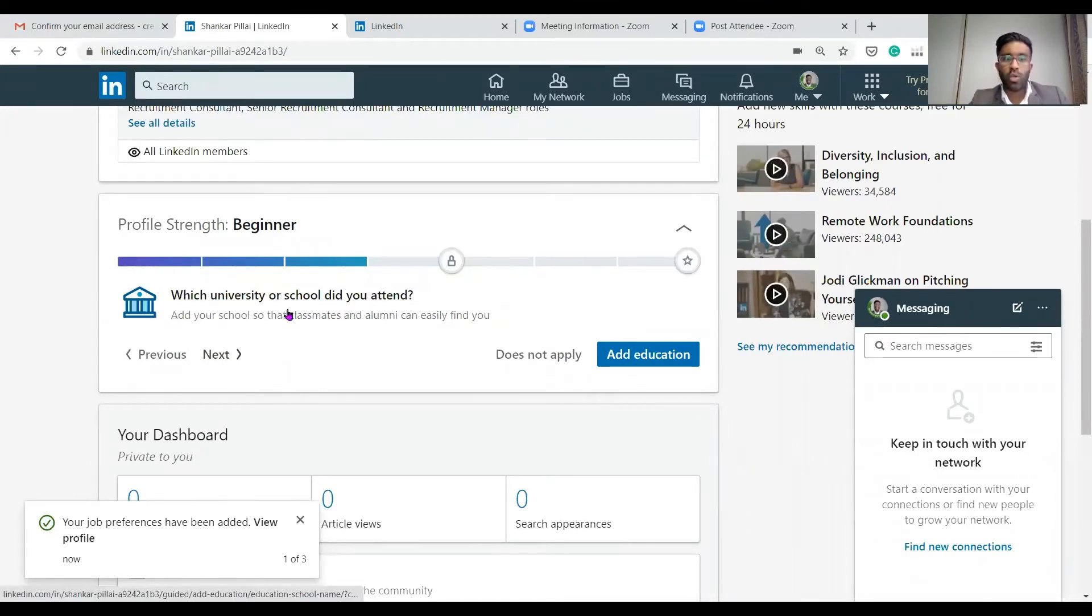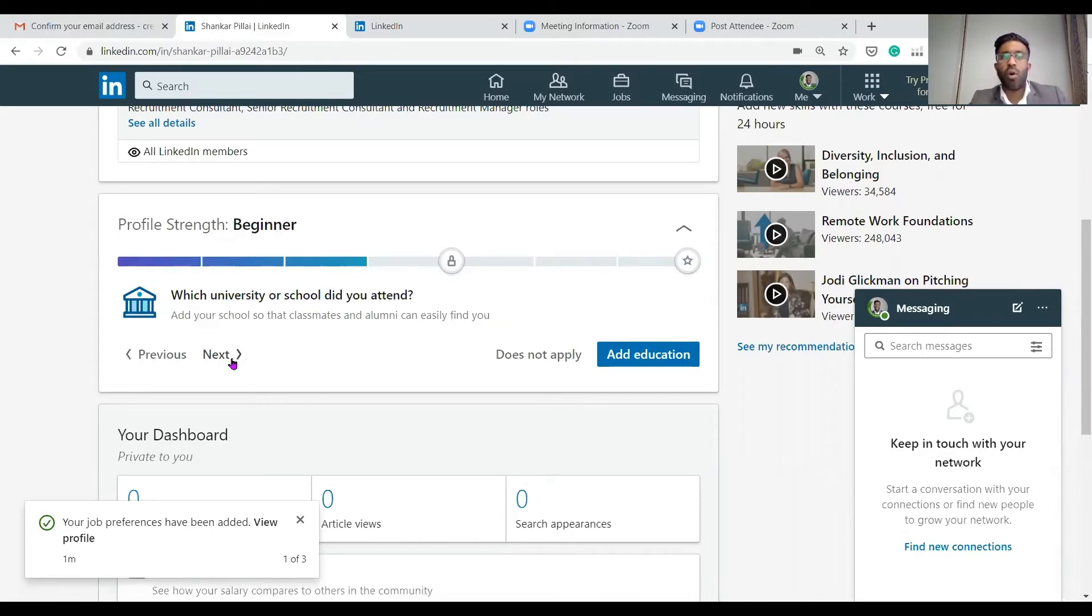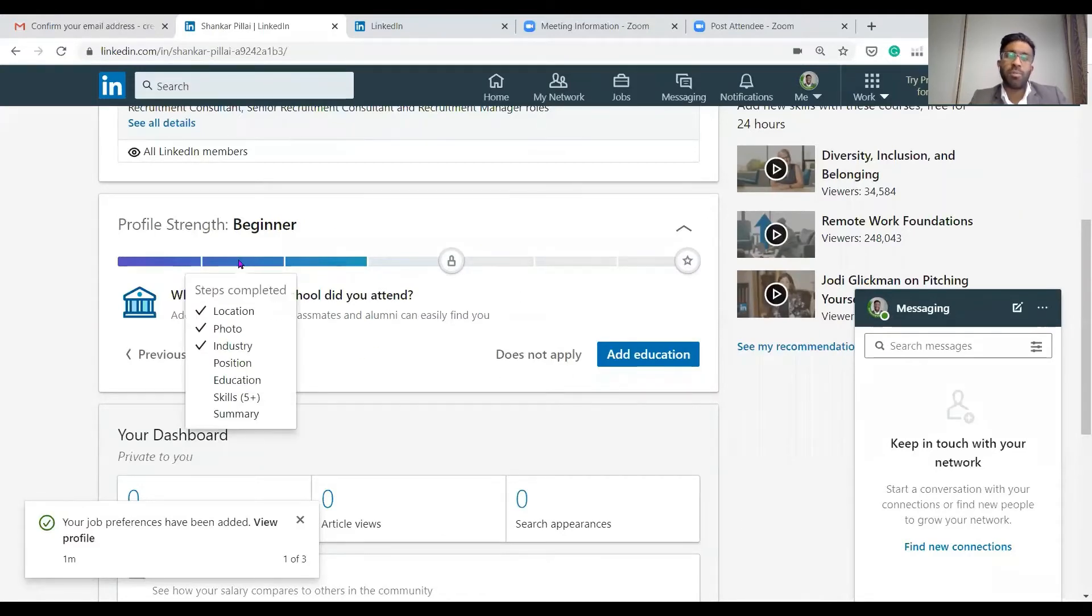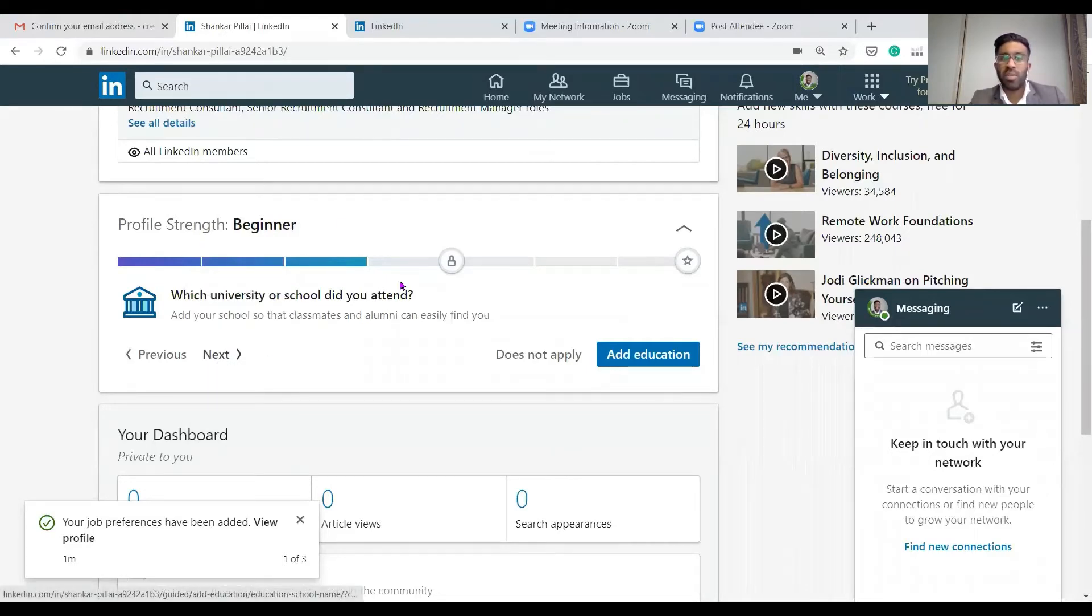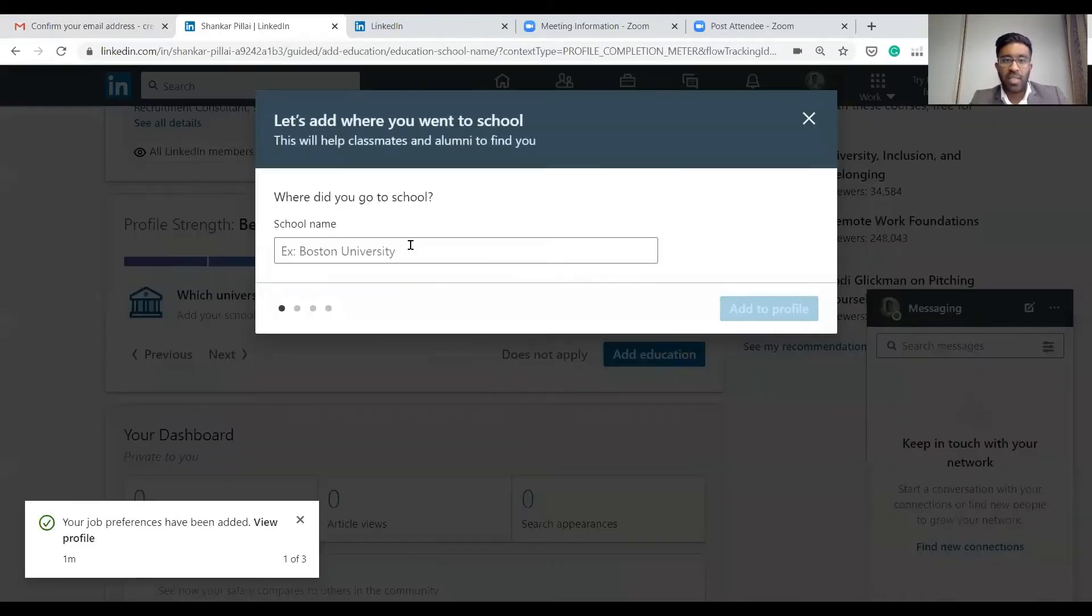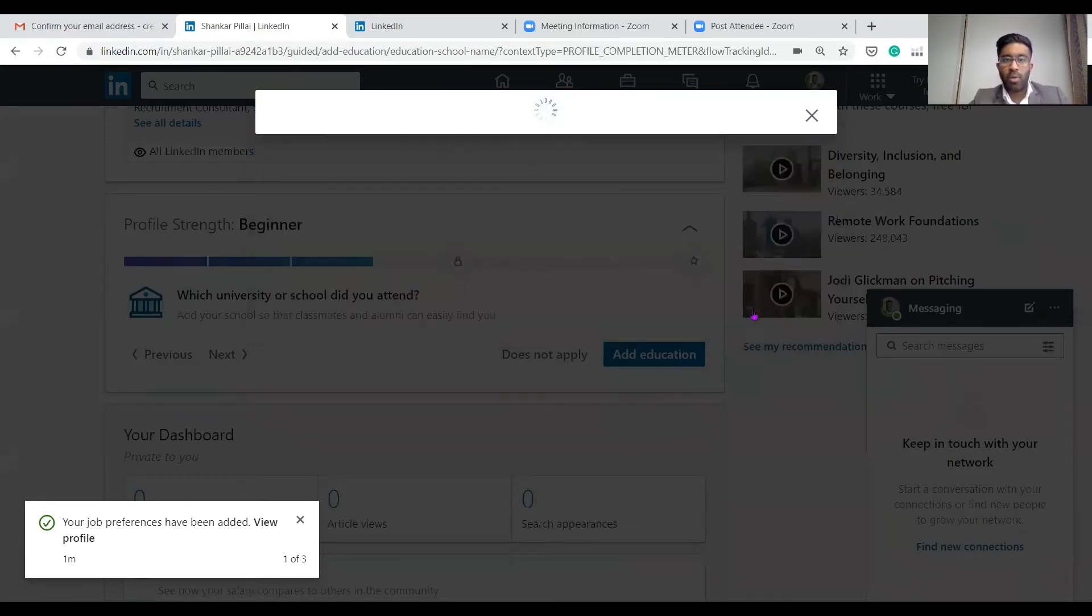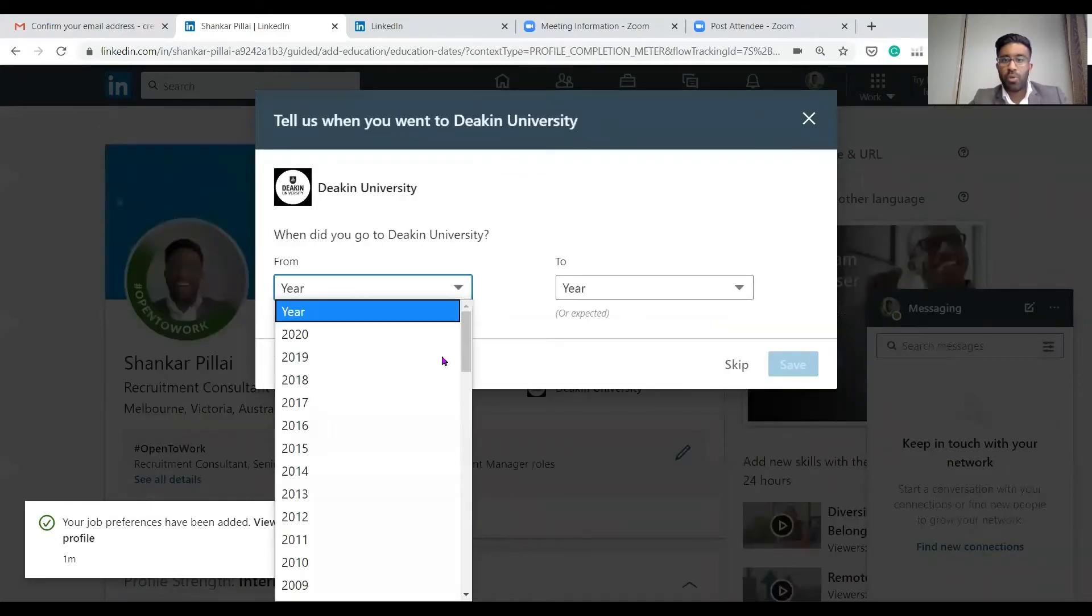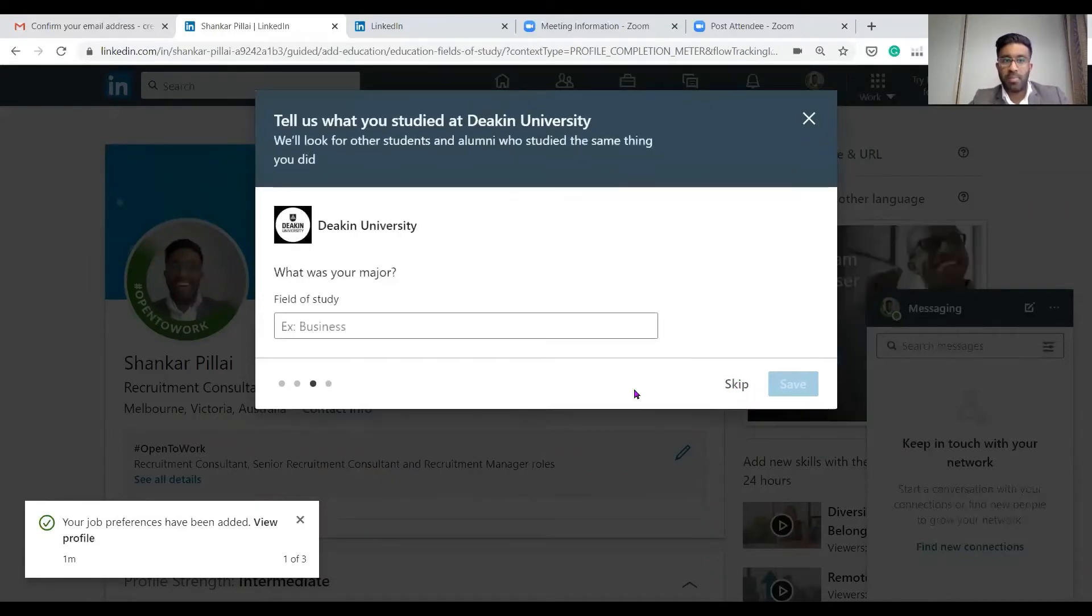It'll ask what university or school did you attend. Now guys, what I want to let you know is you can actually leave out the actual dates of when you graduated because that can be used as a way to discriminate by ageism. If you're a little bit self-conscious, no need to put the year you finished. Let's add an education. I'm going to say I went to Deakin University. We'll add that and go add to profile. You can skip. What was my major? I'm going to say management.